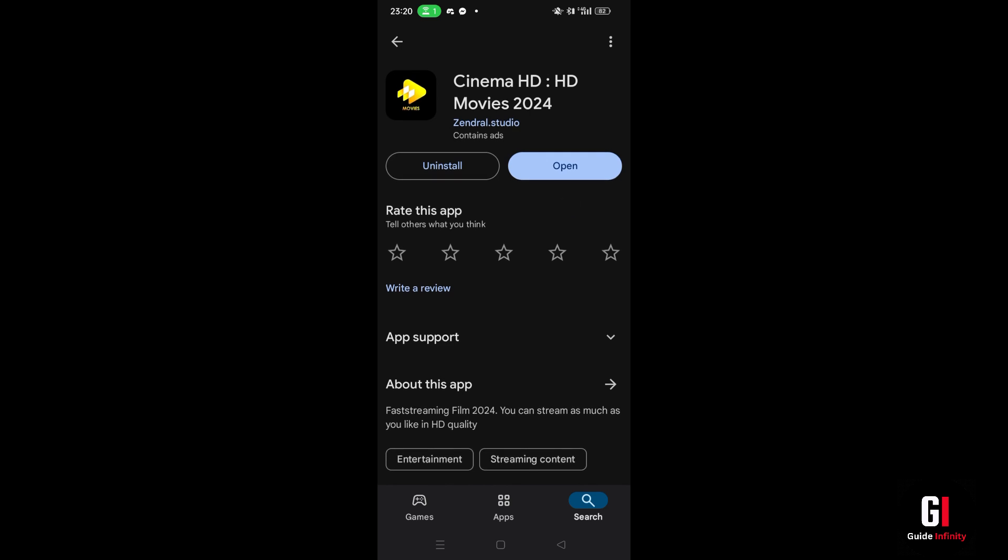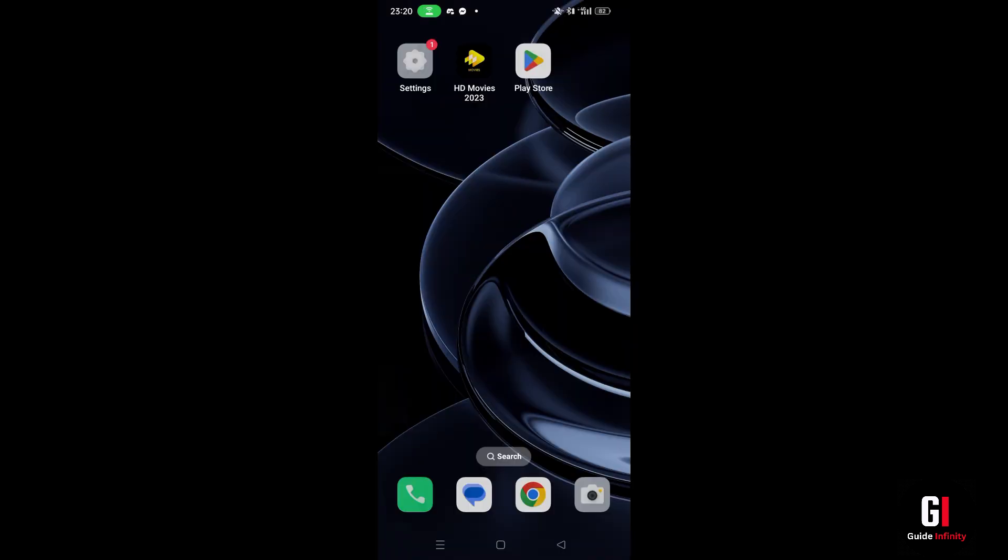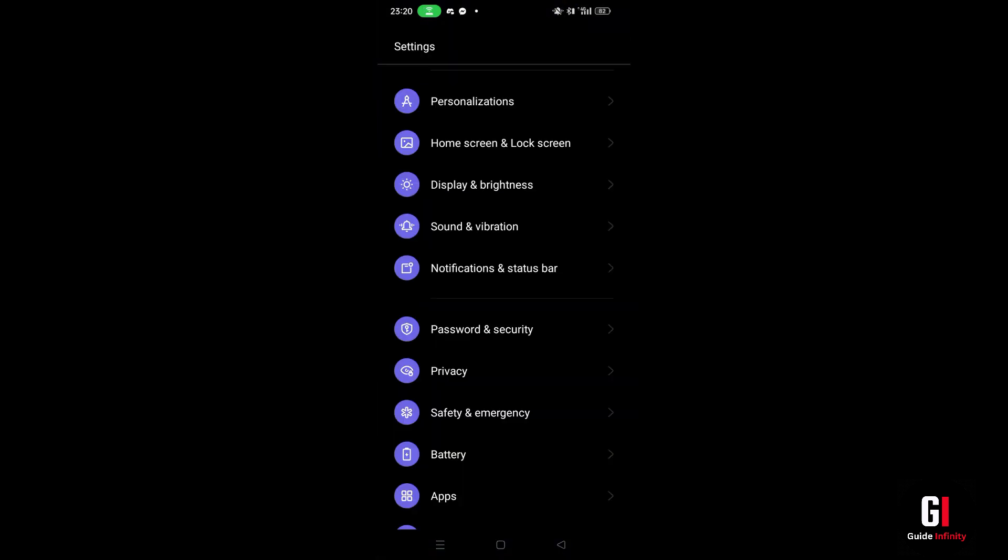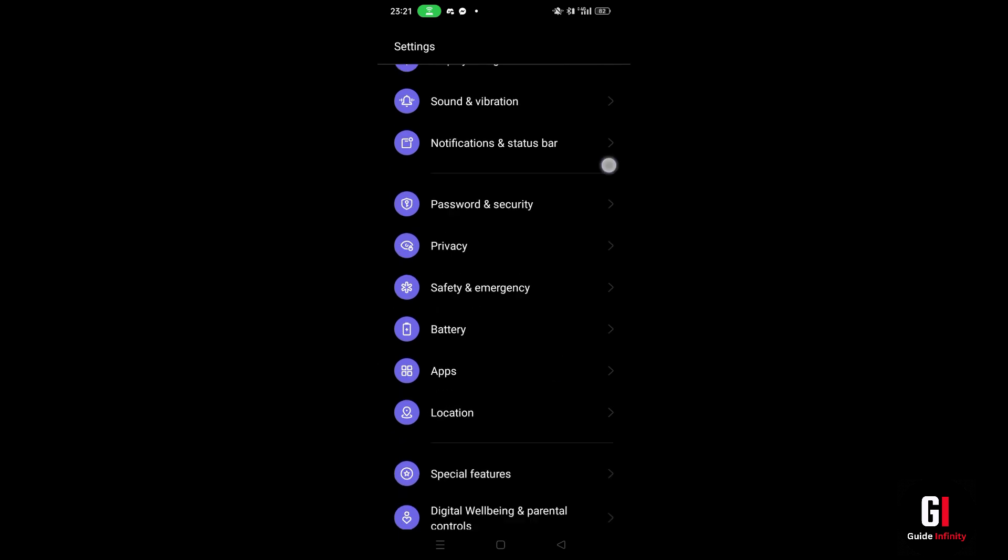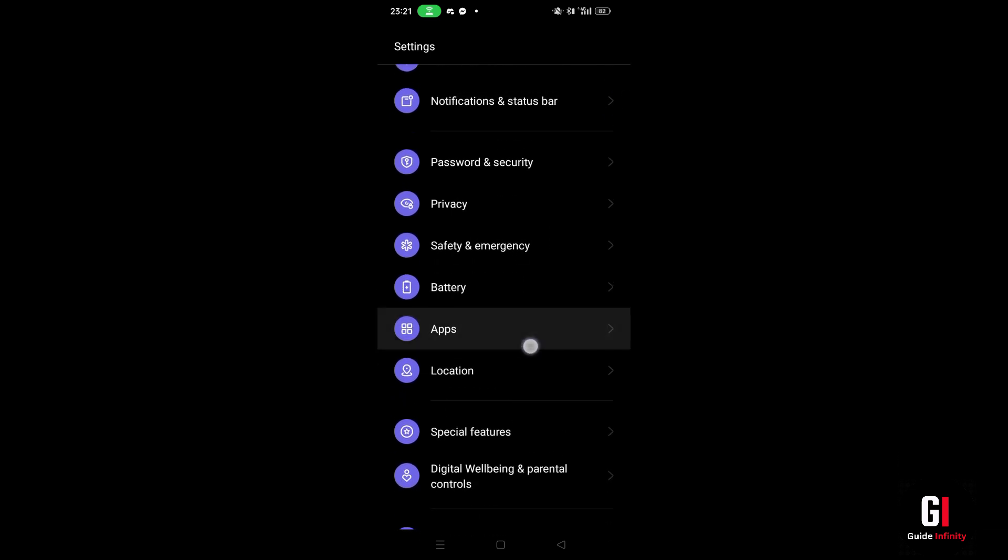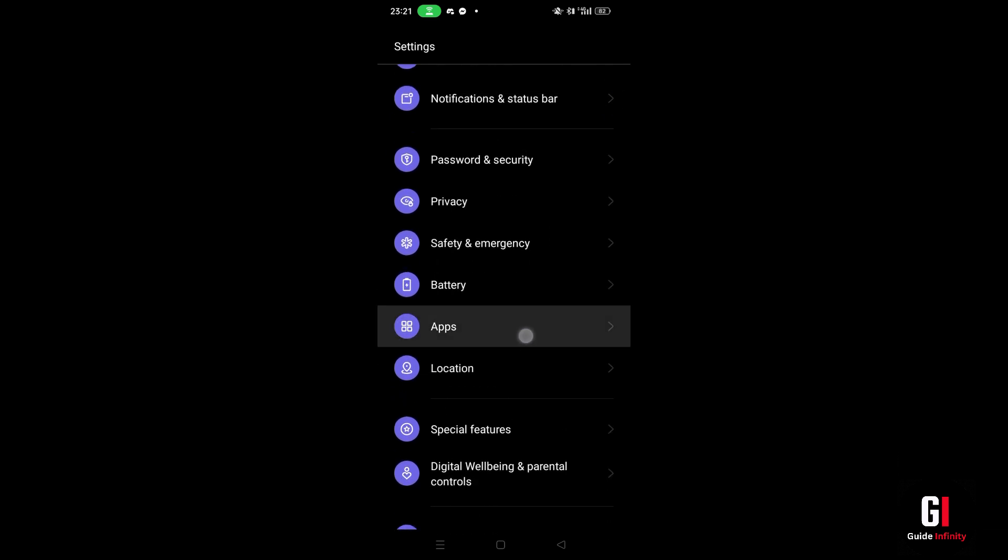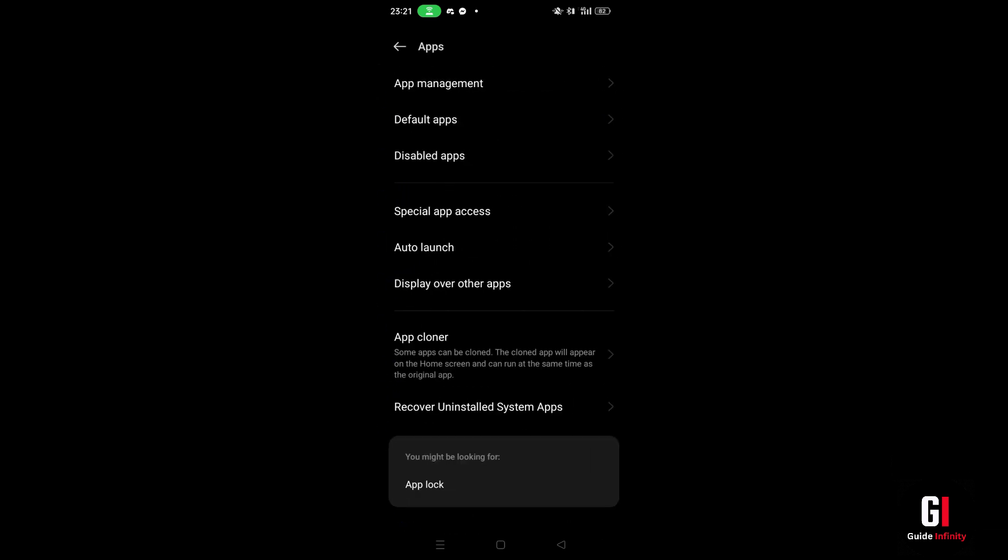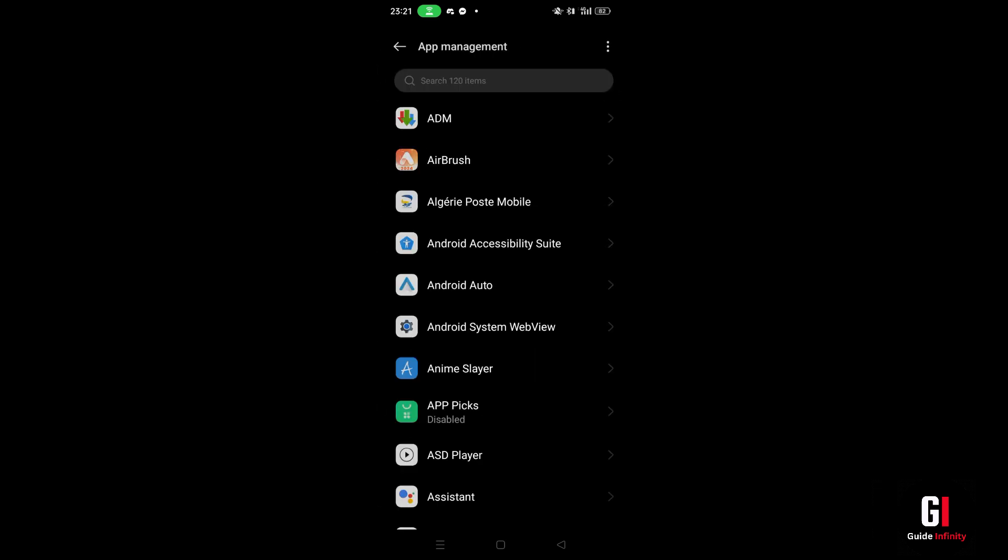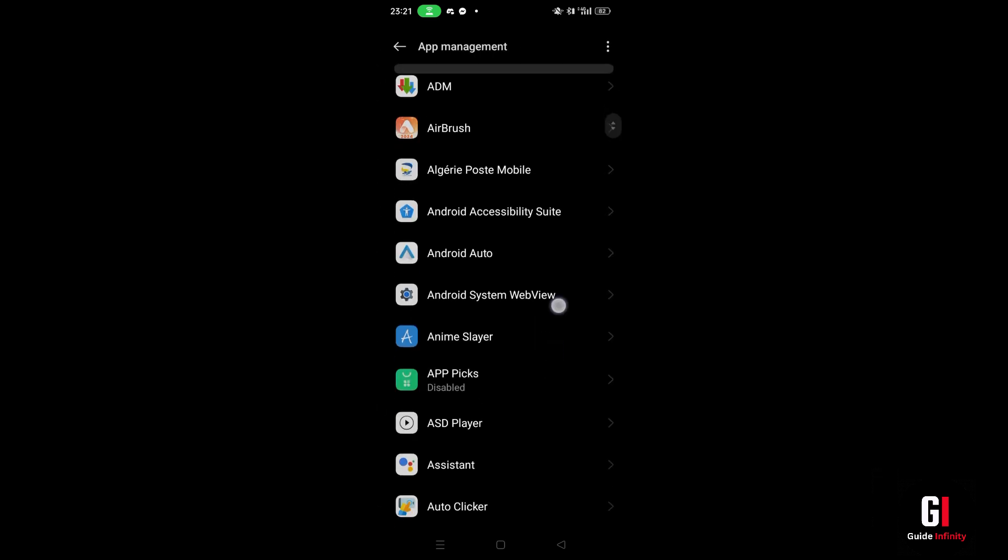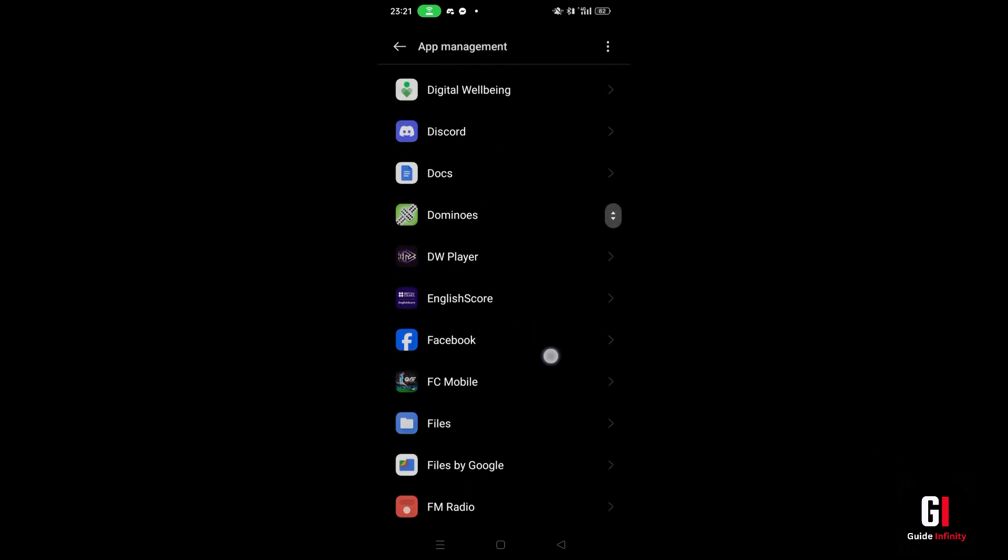If the app still doesn't work then we can try another method. Next what you're going to want to do is actually delete the cache. To do that we need to open up the phone settings and then scroll down and look for the option that says apps. Give this a tap. Then press onto the first option which is app management and you're going to see this list of apps that you've installed on your device.